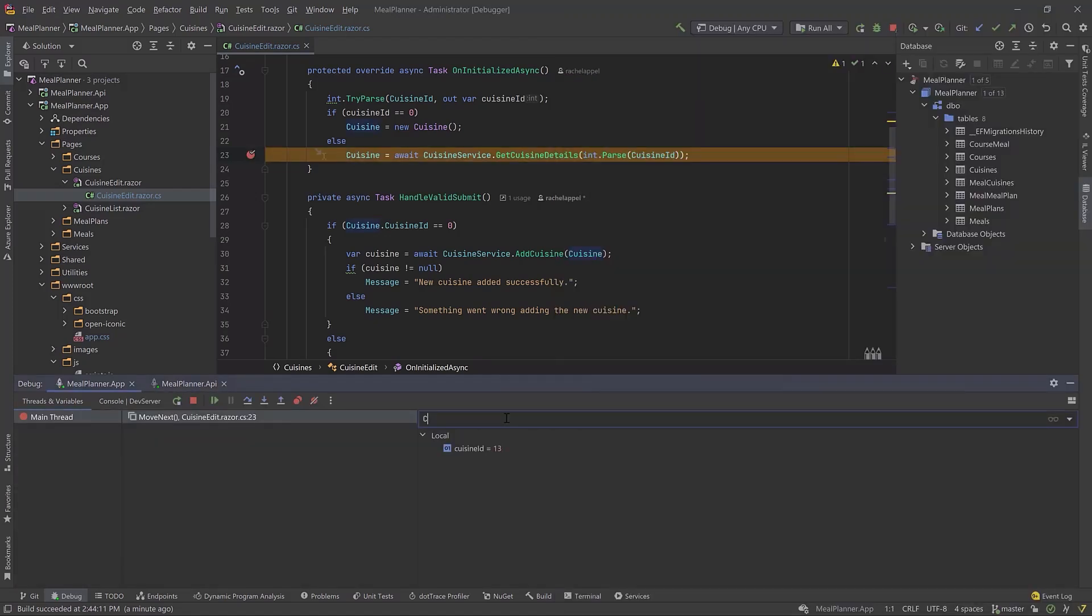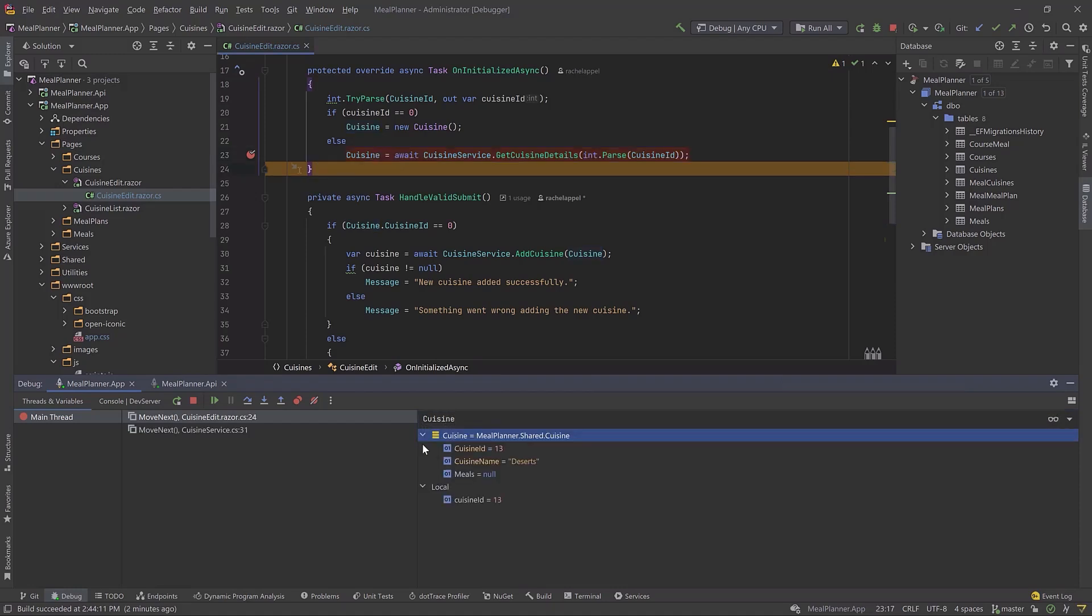Step through the code, create watches for variables, and fix bugs. Rider creates a smooth experience for this common workflow.